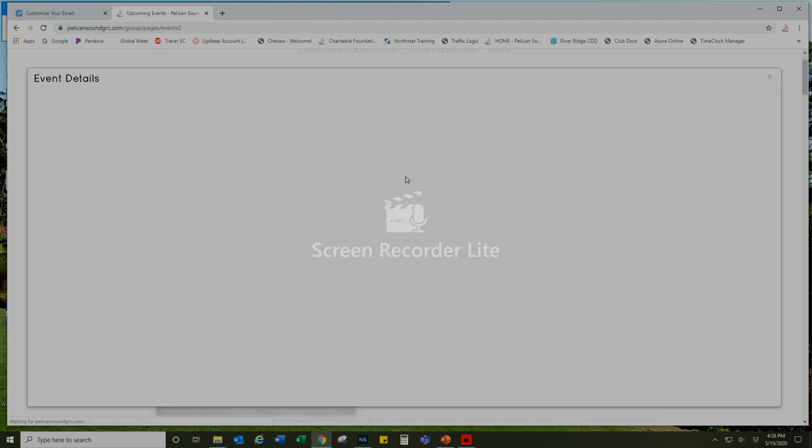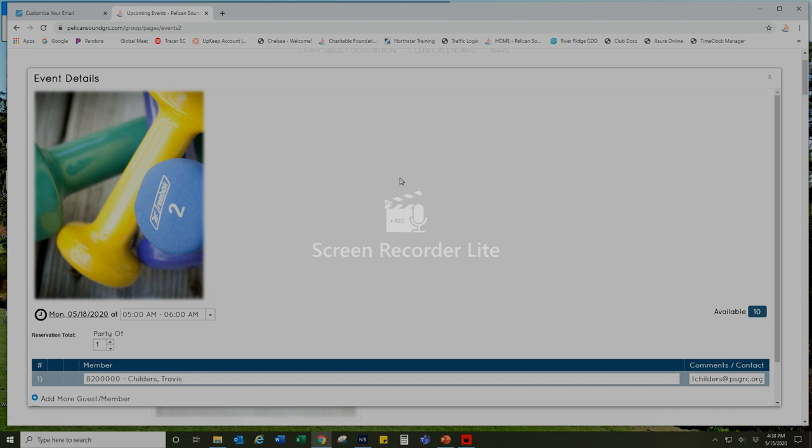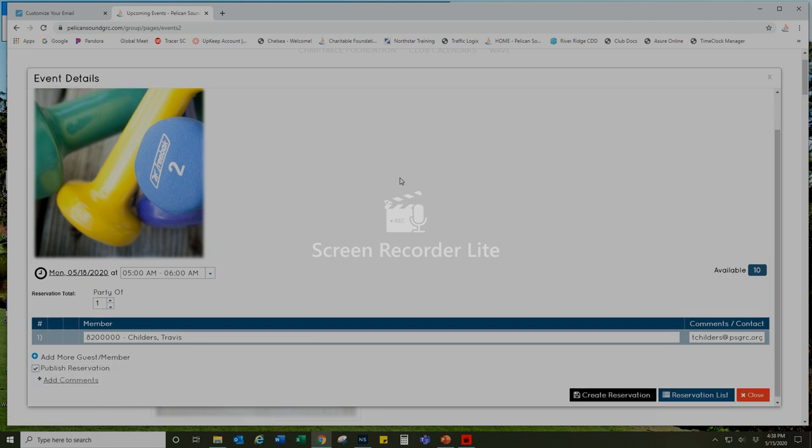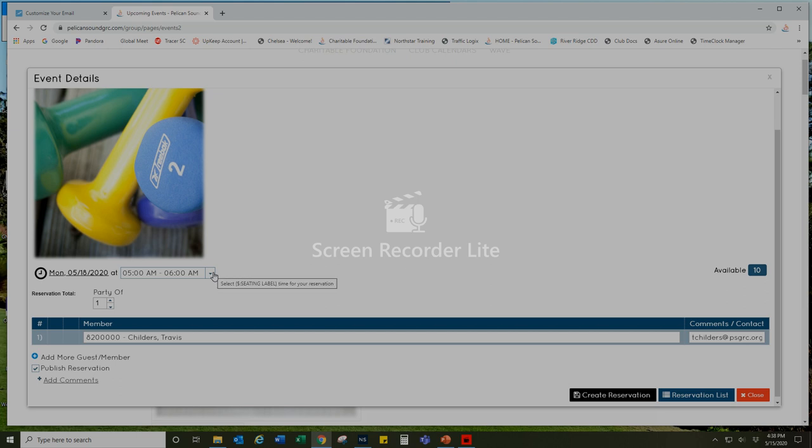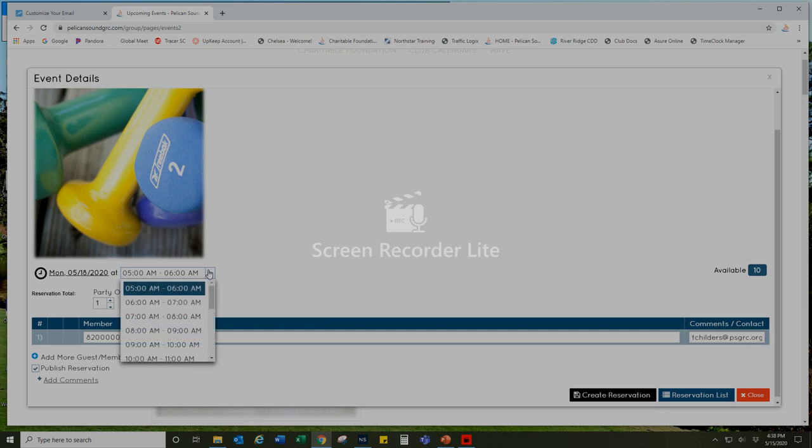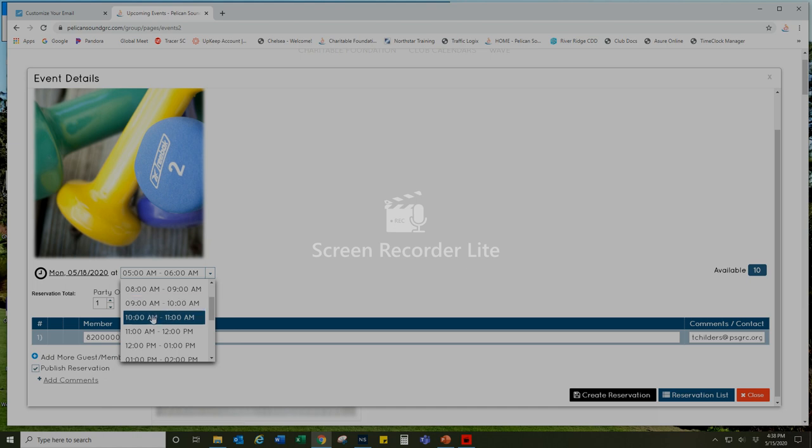I'll select that and then I'm going to select the time slot that I would like to use the fitness equipment. They're going to be in one-hour increments and a maximum of 10 people per hour. I would like to use the fitness center at 10 o'clock, so I'm going to use the time slot generator here and select 10 o'clock AM.